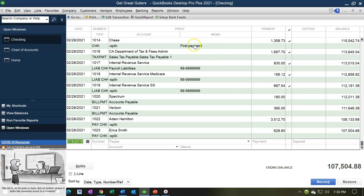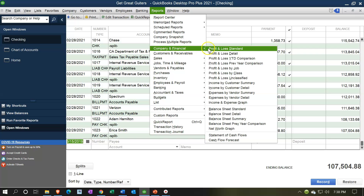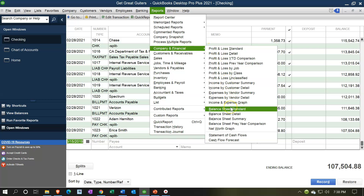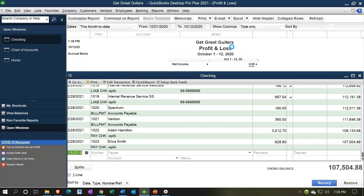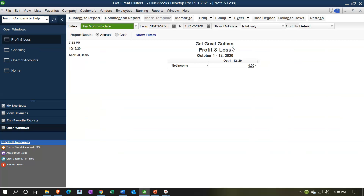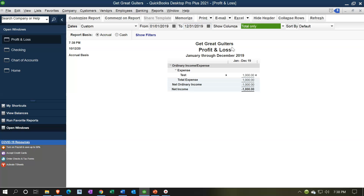I'll go to the reports drop-down, company and financial, and look at the income statement for 2019 — from 01/01/19 to 12/31/19. There's the test account, which is resulting in a negative net income because it hit the expense account.